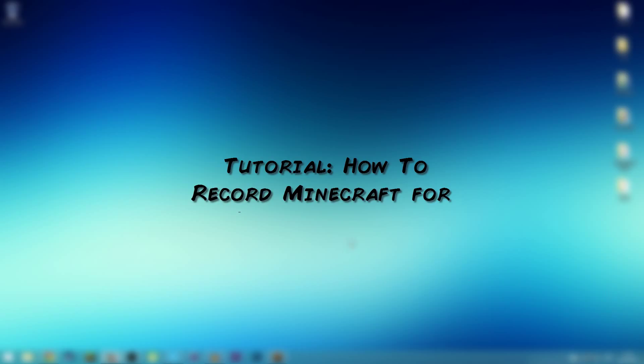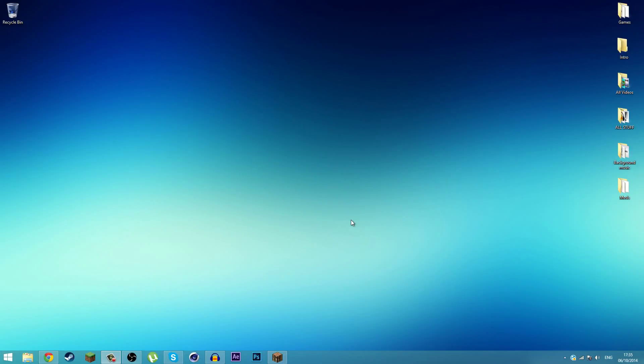Hello guys, this is Jason and welcome back to another Tutorial Tuesday. In this tutorial I'm going to show you how to record Minecraft for free. You don't need Fraps, you don't need Action, you don't need those sorts of programs that you have to pay for in order to record Minecraft.